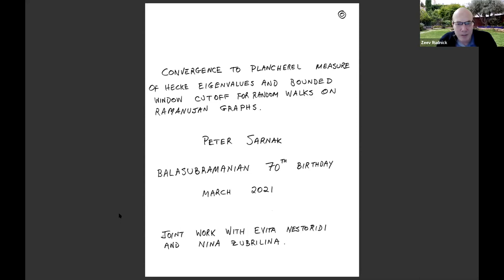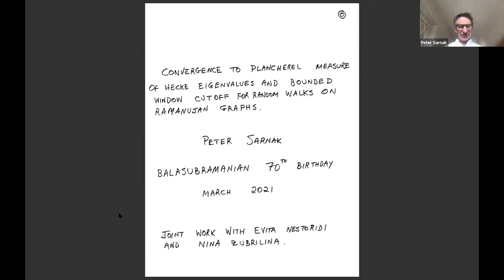We're happy to have Peter Sarnak, all the way from Princeton, early in the morning, and he'll tell us about Plancherel measure and Hecke eigenvalues. Go ahead, Peter.